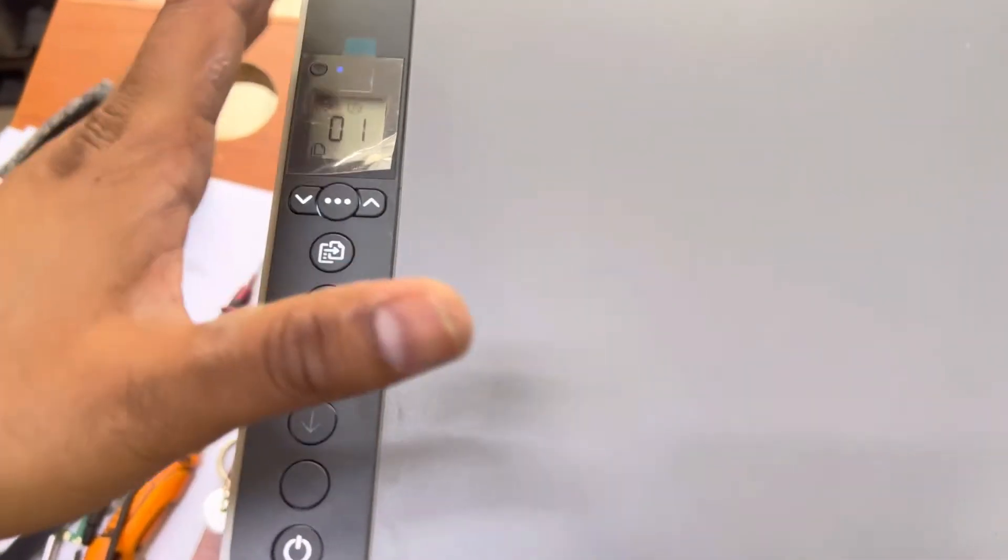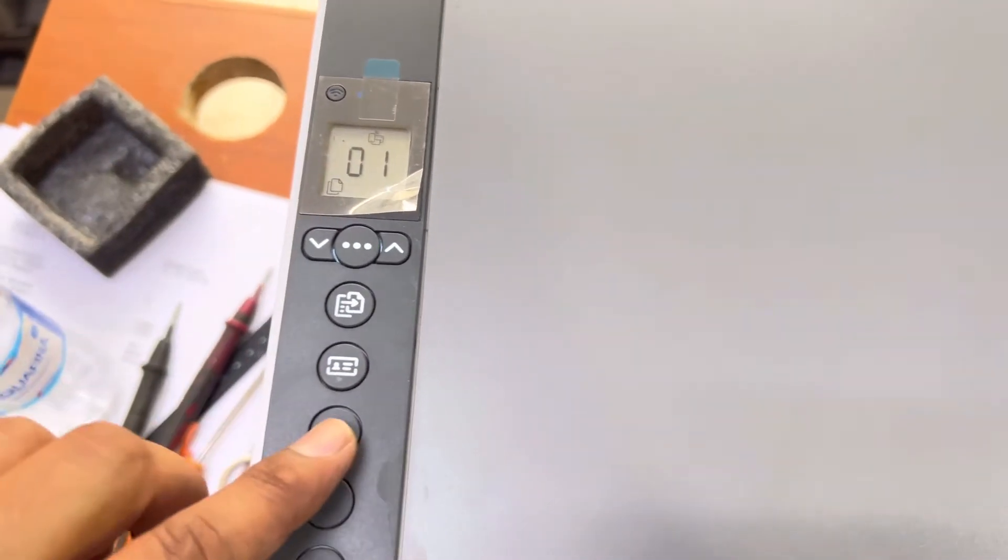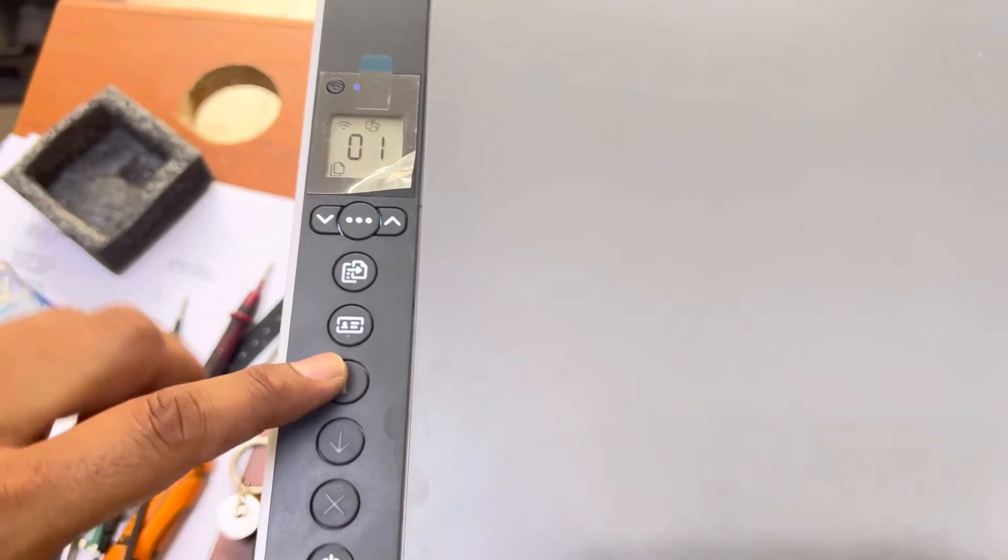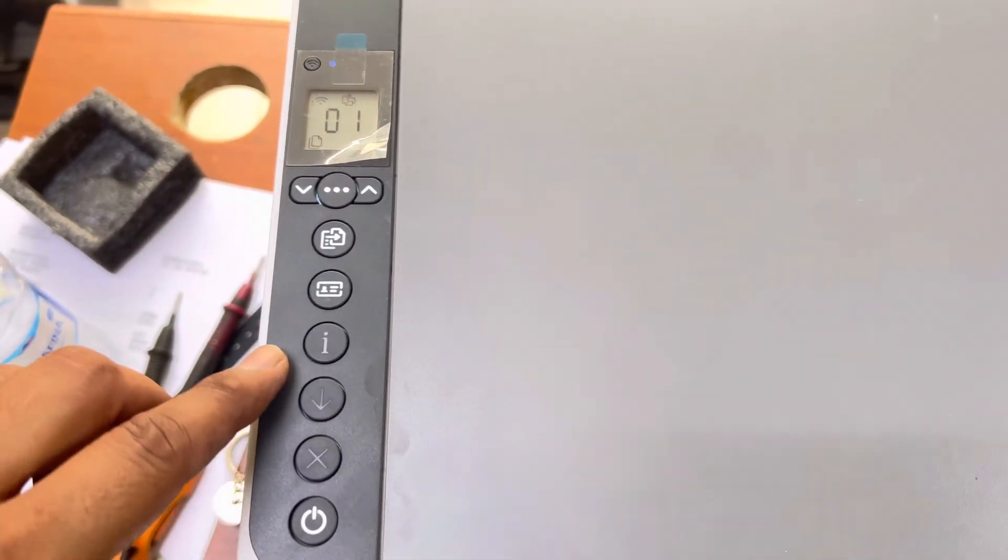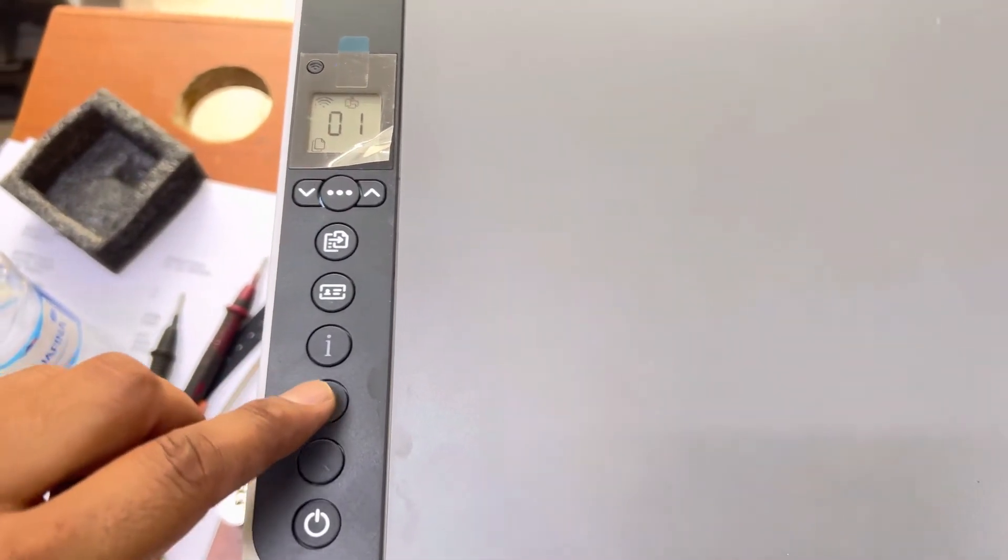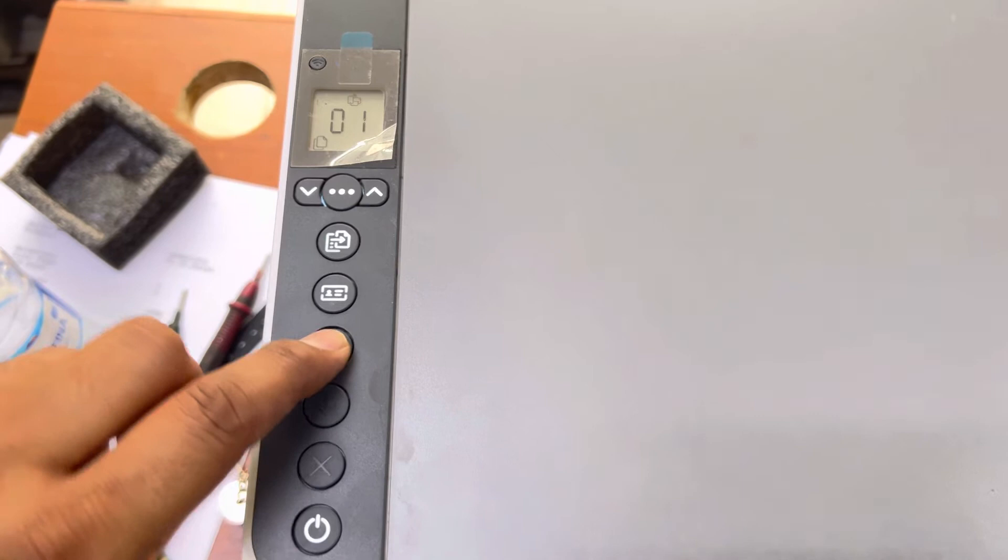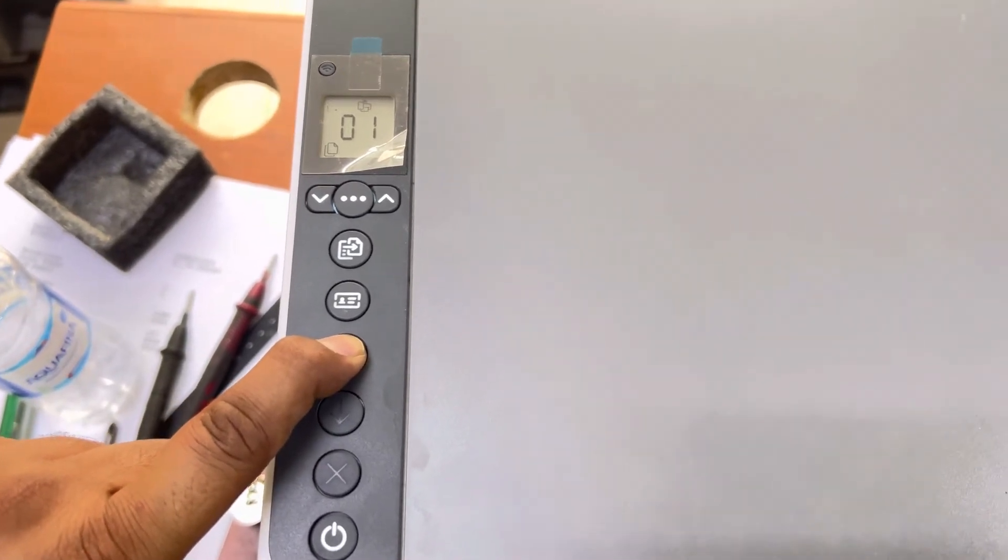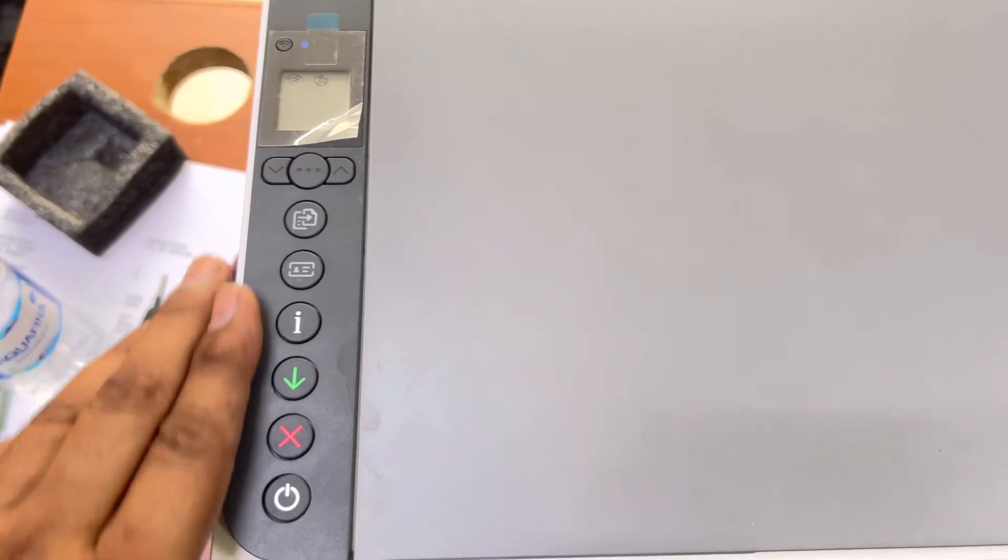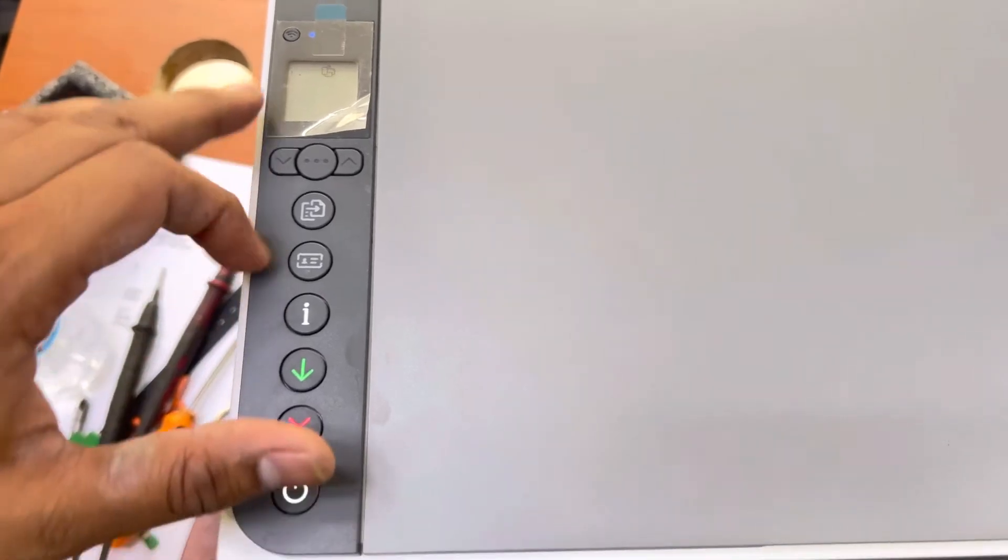Press the i button until you see all the lights start. Hold the i button for approximately three to five seconds, and look, all the lights started.